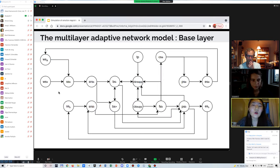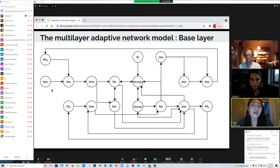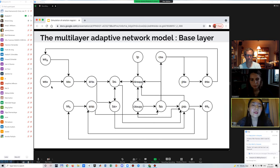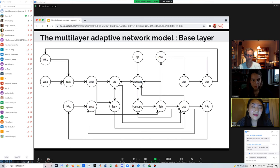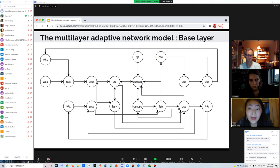The research subject is a depressed person who suffers from medium to high level of stress. This is the base layer of the multi-layer adaptive network model. There are two world states: stimulus from the outside world, which are stress and social media. You sense the stimulus and make a representation in your mind, which impacts the positive and negative belief states, BS-plus and BS-minus.